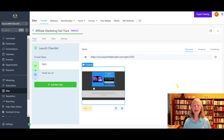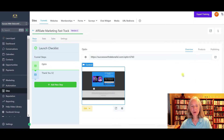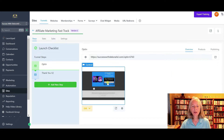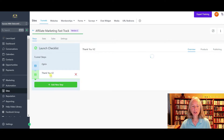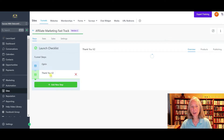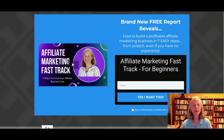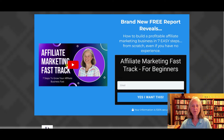Okay, here we are at my lead magnet funnel. This is the first page — this is the opt-in where they're going to give me their name and email address, or just their email address. And then there's the thank you page that tells them how they are going to receive the product. So I made these bigger. The landing page has a little video that talks about the fast track.